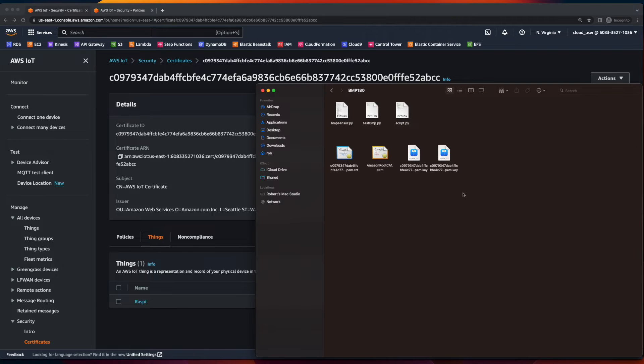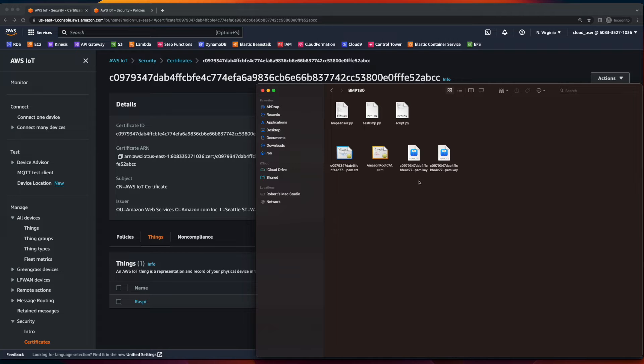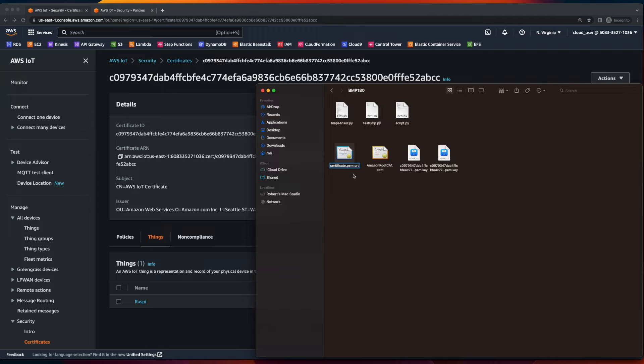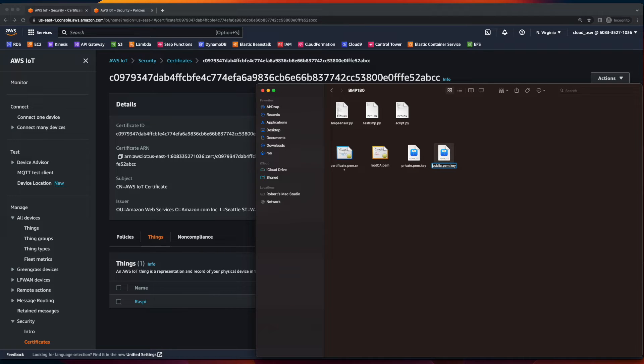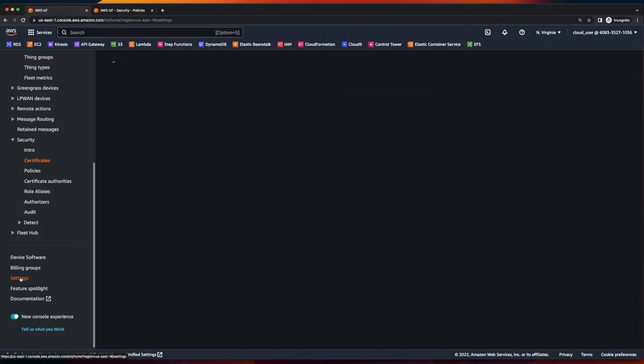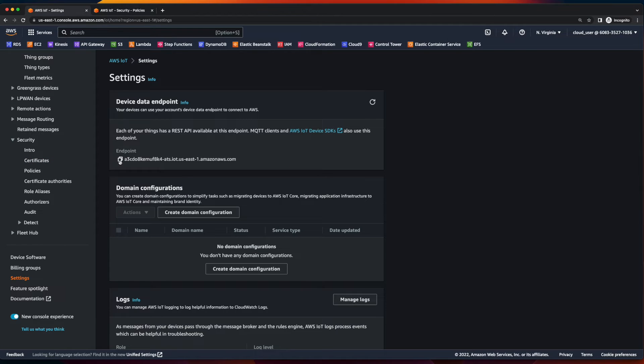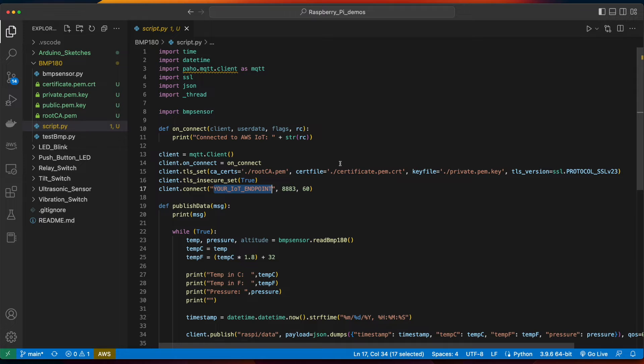The next thing I've done is to move the certificates from the download folder into my projects root folder. And I'll go ahead and rename these to certificate.pem.cert to rootca.pem and private.pem.key and public.pem.key. Then I could jump back over to the AWS IoT console, scroll down, click settings, and copy the endpoint.